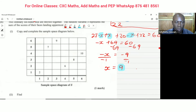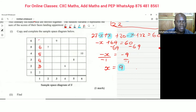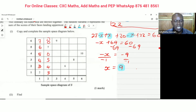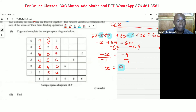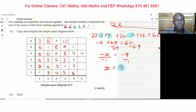Two dice are thrown and we add the numbers on the faces. So a 1 with a 1 gives 2, a 1 with a 2 gives 3, and so on: 4, 5, 6, 7. A 2 with a 1 gives 3, then 4, 5, 6, 7, 8. There's a clear pattern, so continuing: 8, 9, 10, 9, 8, 7, 6, 5, 6, 7, 8, 9, 10, 11, 12, then 11, 10, 9, 8, 7.